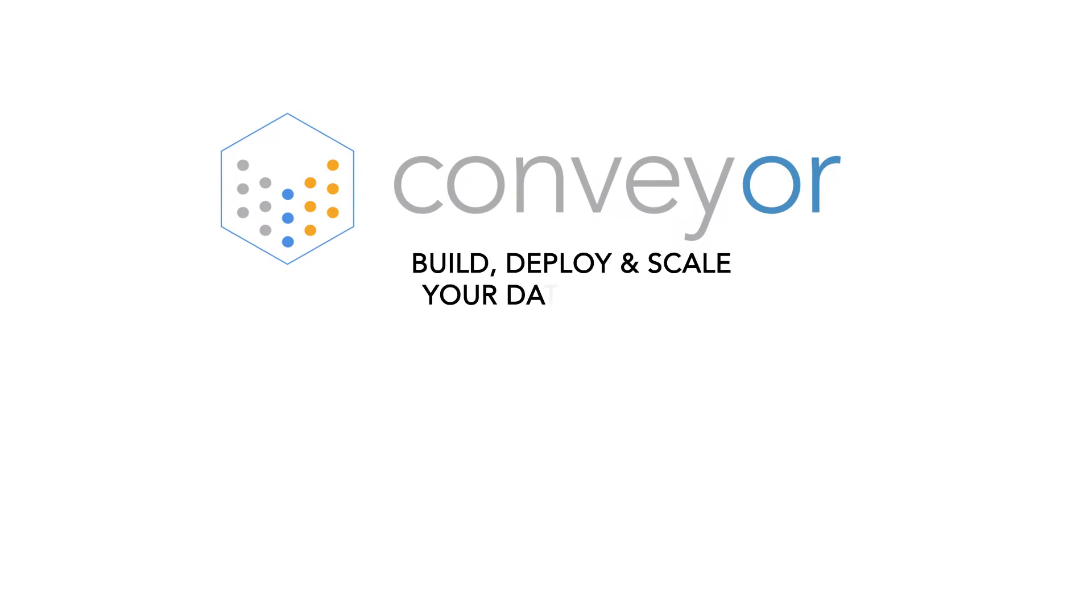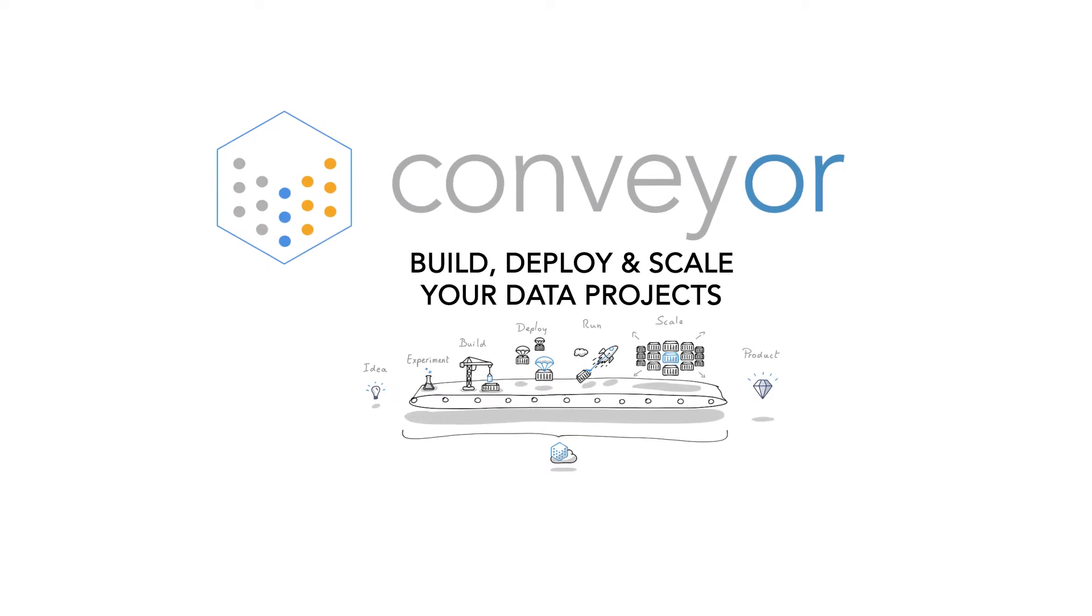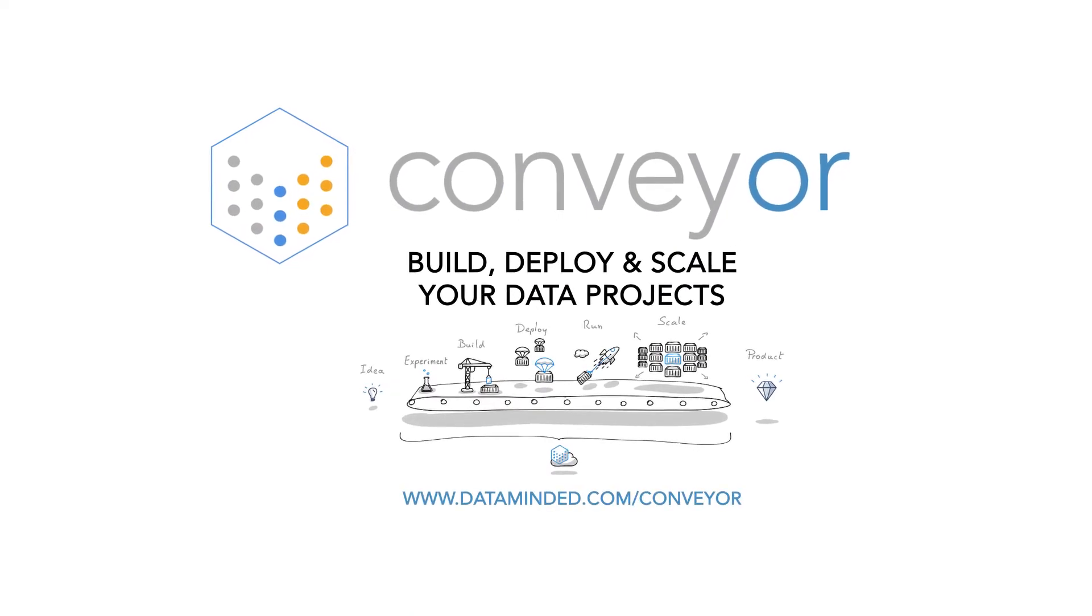Build, deploy, and scale your data projects with Conveyor. Visit our website now!